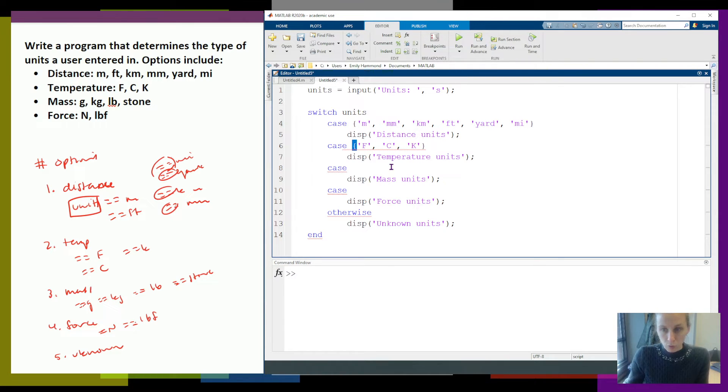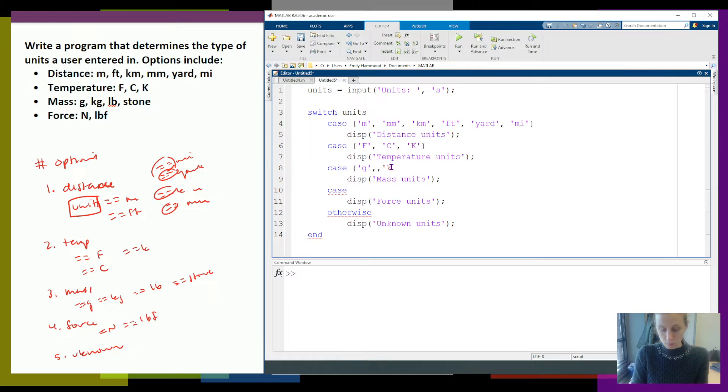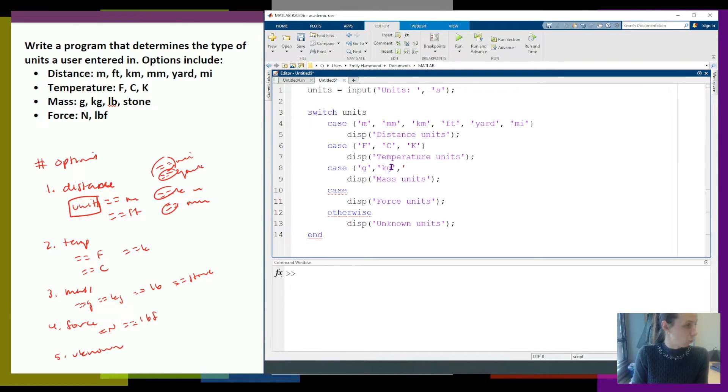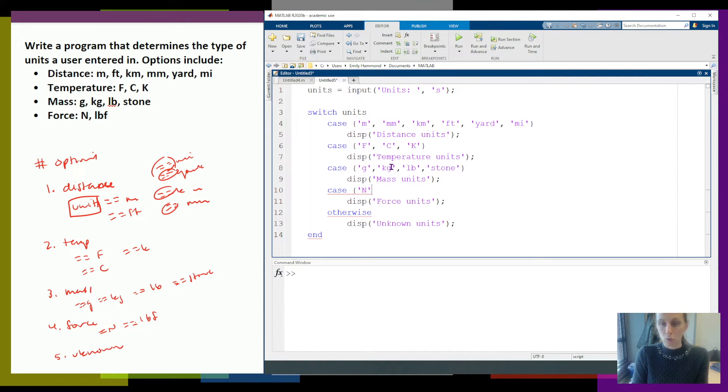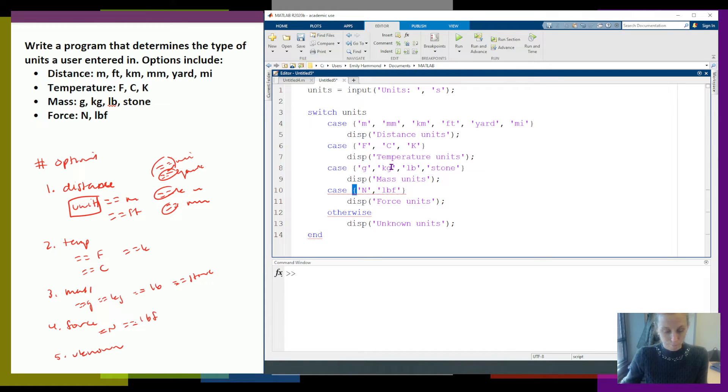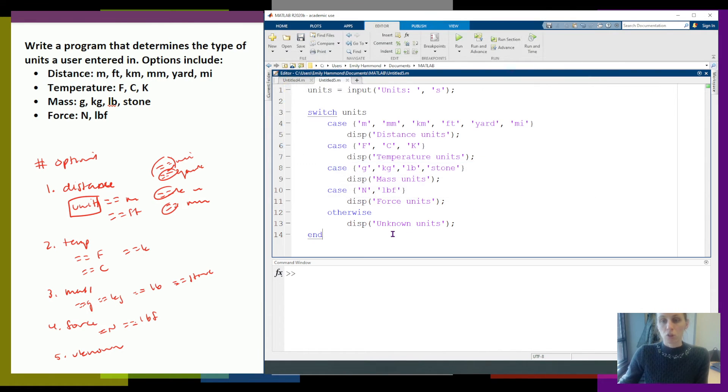For the mass, grams, kilograms, and notice my text goes in quotes. So we need the quotes. Stone. For force, it would be Newtons and LBF, so pound force. So there we go. I have my switch statement.